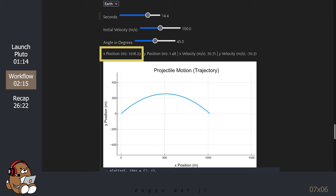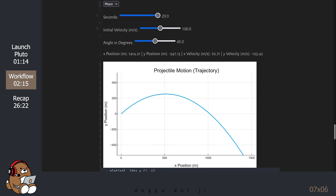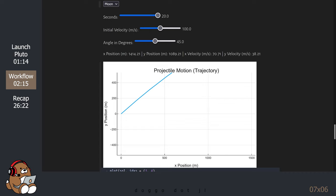For my US viewers, 1 kilometer is a little more than half a mile — so that's pretty far to travel in about 14 seconds. So these are values on Earth. Let's change the location to the Moon to see the impact. As you can see, an object launched on the Moon with the same initial settings will travel off of this chart due to the impact of gravity, or lack thereof.